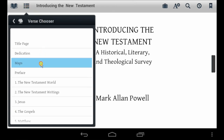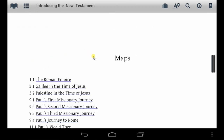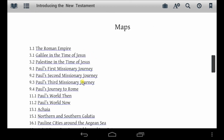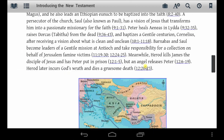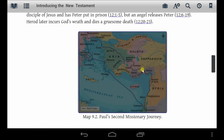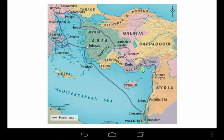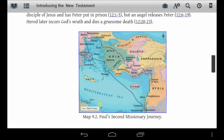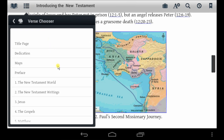The various sections of Introducing the New Testament are easily accessed using the Verse Chooser feature in the Bible Study app. Here you can easily browse to specific maps. In the app you can also easily jump to places of specific interest.